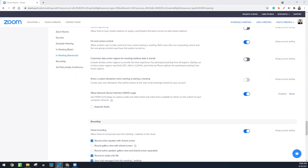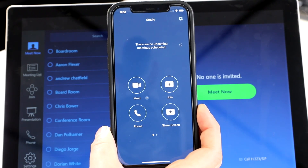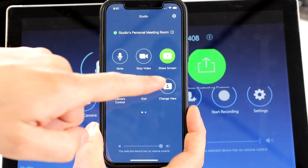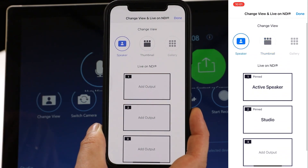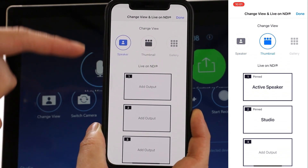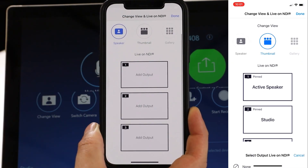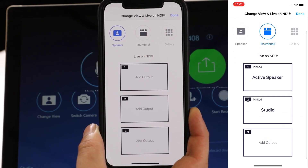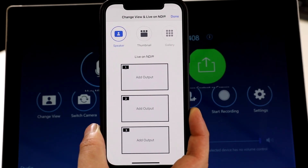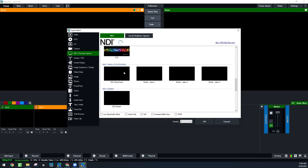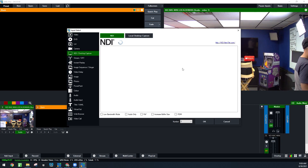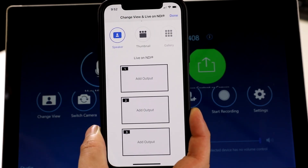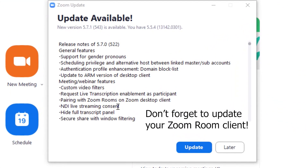To demonstrate the NDI output, I'm going to go ahead and launch a meeting, and I'm actually going to use my smartphone to demonstrate this. If we click 'change view,' we get the options for outputting NDI on our local area network. I can choose from speaker, thumbnail, or gallery, and add that as a live output on our local area network. We can then bring that into software like OBS, Wirecast, vMix, a TriCaster, or hundreds of different software and hardware solutions like a Magewell NDI decoder — which will let us show the speaker view on a TV connected via HDMI and also connected to our local area network. I'm going to add a live video output and choose the active speaker — now that's live on my local area network, and I'll show you how to bring that into vMix right now.